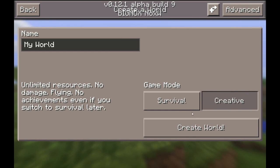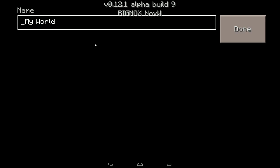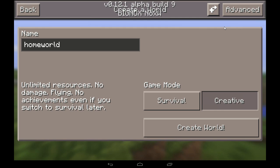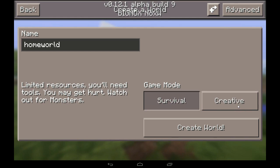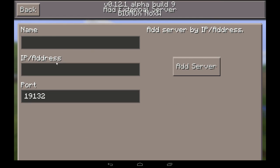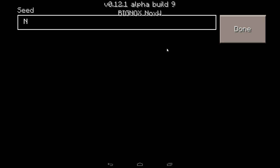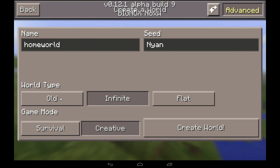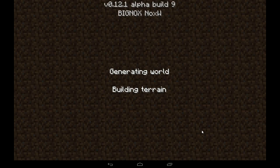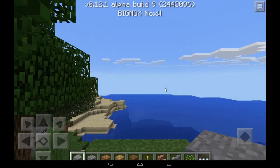I wanted to show you that you can make your own new world. I'll call this one 'Home World.' You can choose creative or survival mode, or go to Advanced for external servers. I'll do world type Infinite and creative mode — look how fast that world populated!